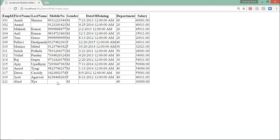What I want is: as soon as there is any change in the database, regardless of whether the output cache duration has expired or not, I should get the data from SQL Server itself. Let's see what we need to do to achieve that.